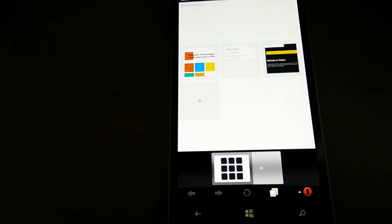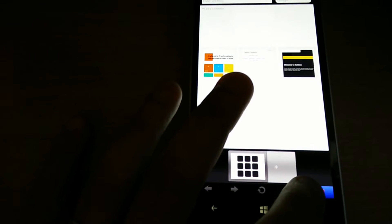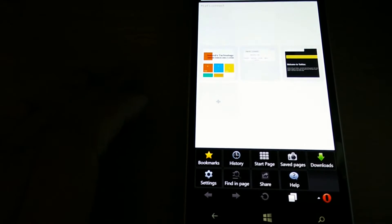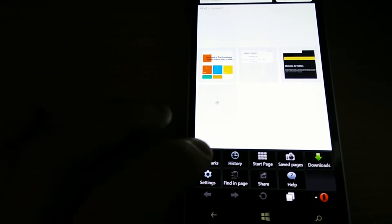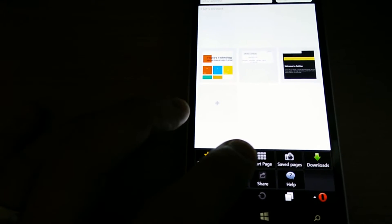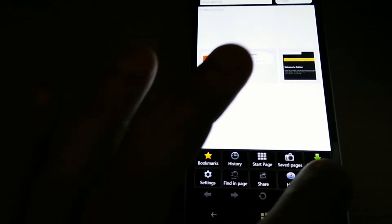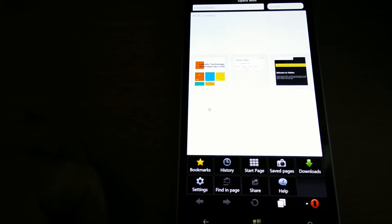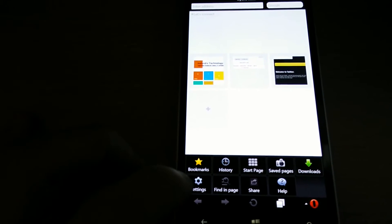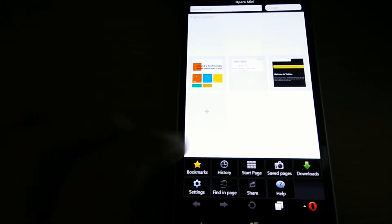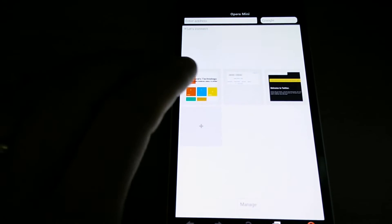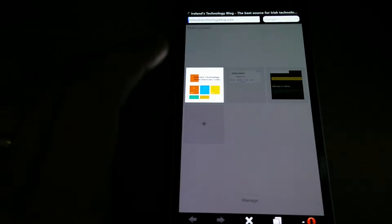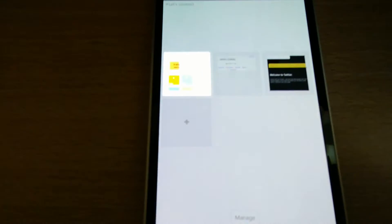You've got the settings here. We'll just go into that and you can set up your bookmarks, see your history, go straight back to your start page, downloaded files for anything you might be downloading, and then settings. So let's just go into a website here and have a look.